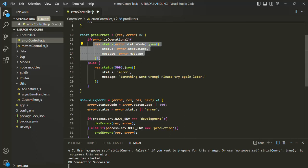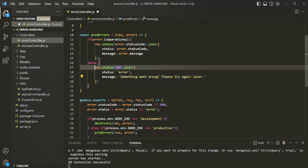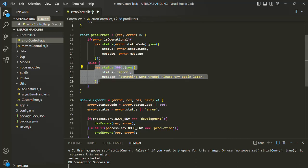If the error is not an operational error — if isOperational is not set to true on the error object — we are sending a generic error to the client with a simple user-friendly error message. There are three types of errors that might be created by mongoose, and these errors we need to mark as operational errors so that we can send the actual error message to the client when the error occurs.